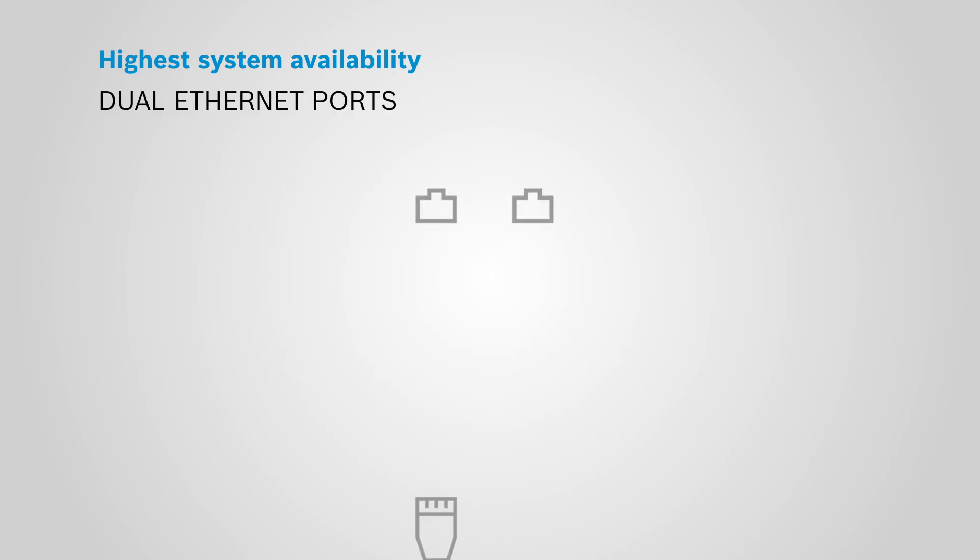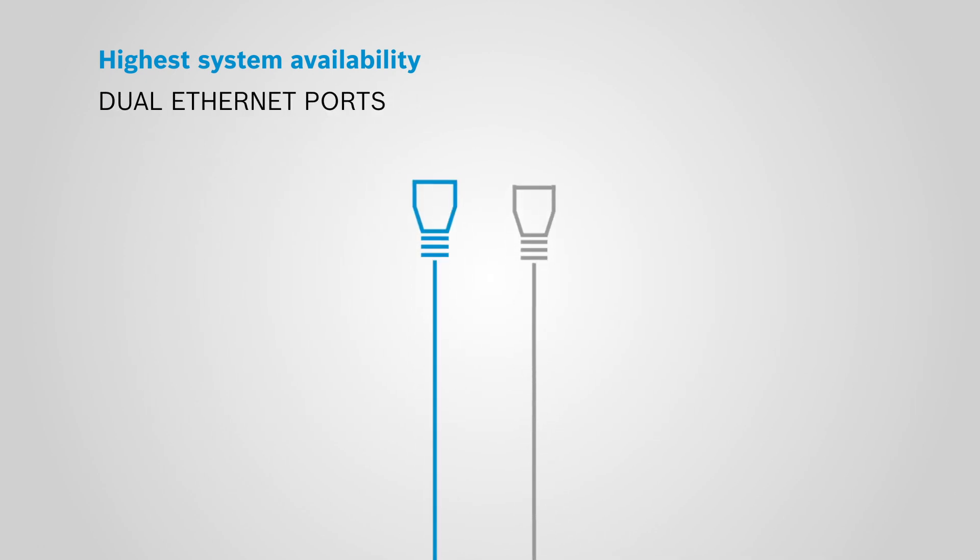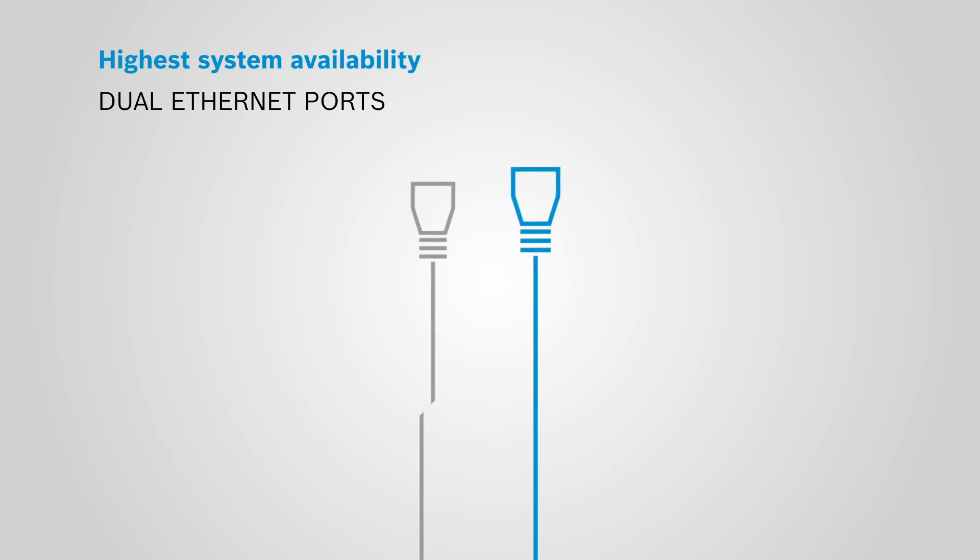Every system device uses dual Ethernet ports and will recover automatically should a network link break.